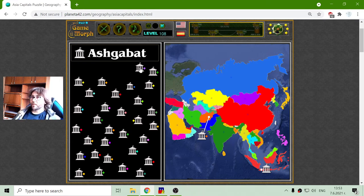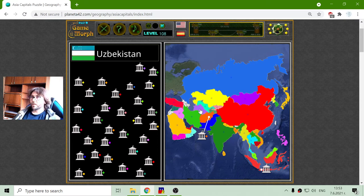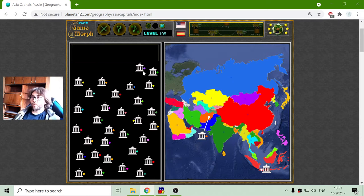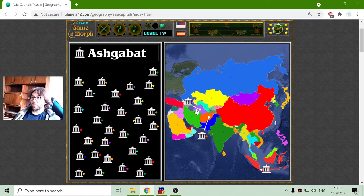Ashgabat — this is purple. The teal one is Uzbekistan and the purple one is Turkmenistan. So Ashgabat should be the capital of Turkmenistan.